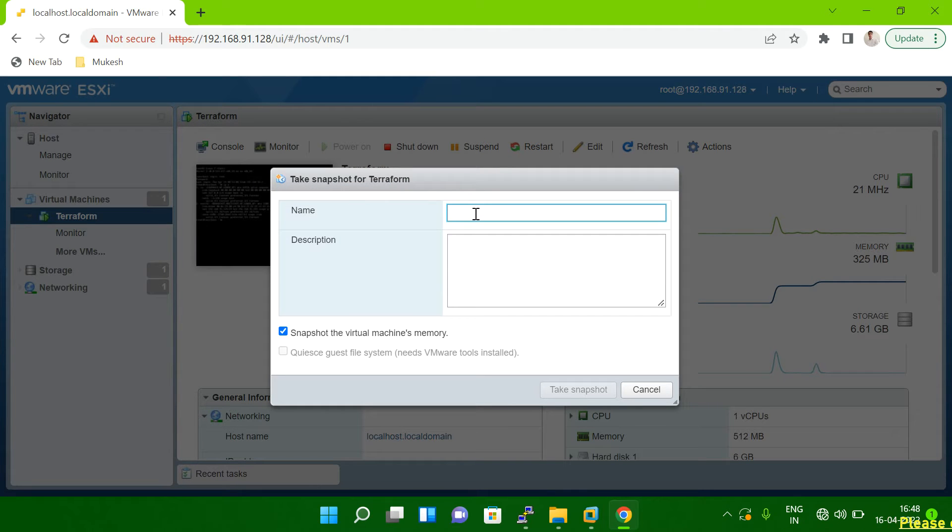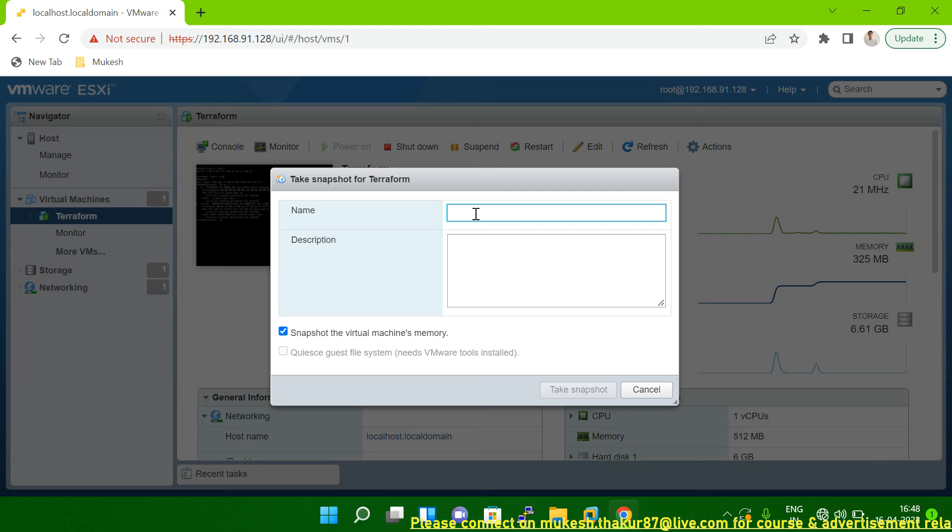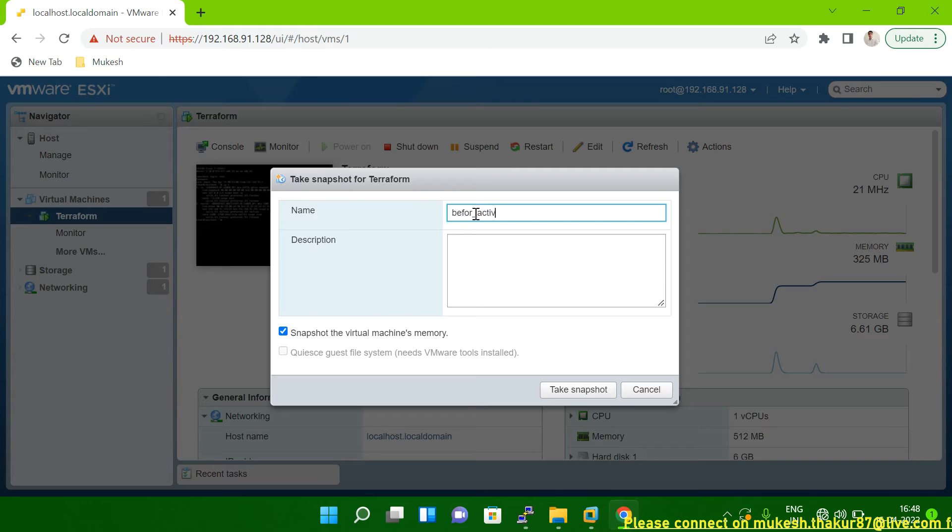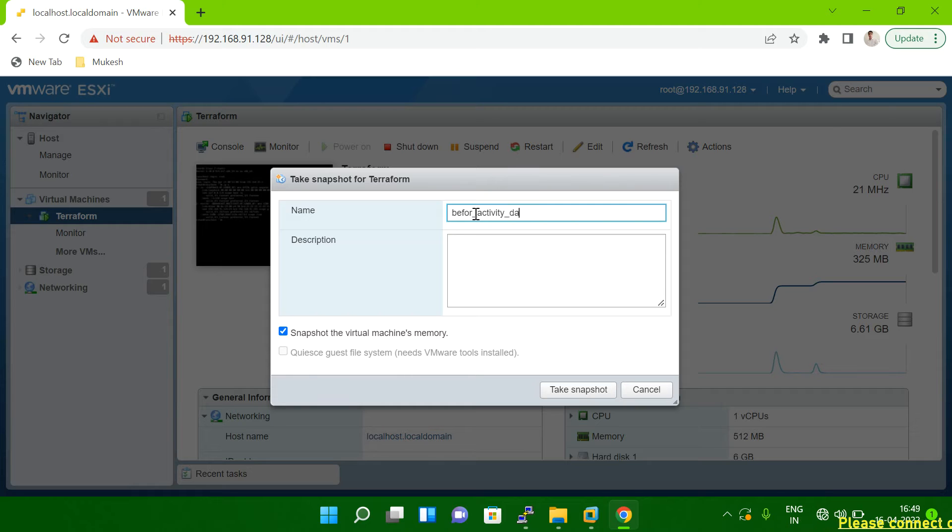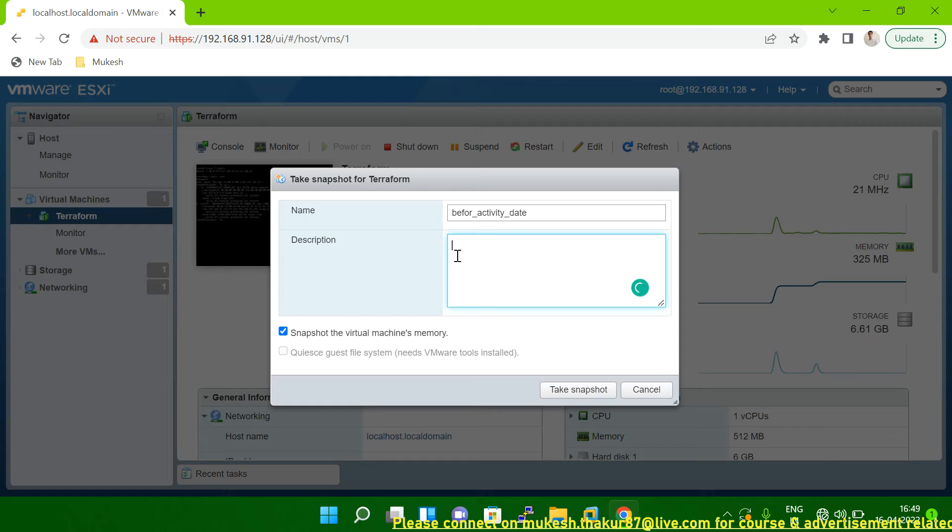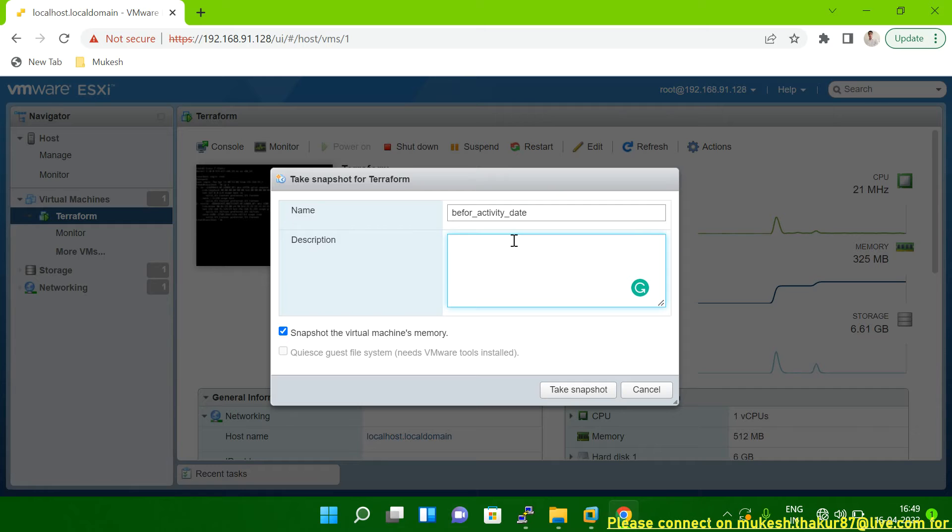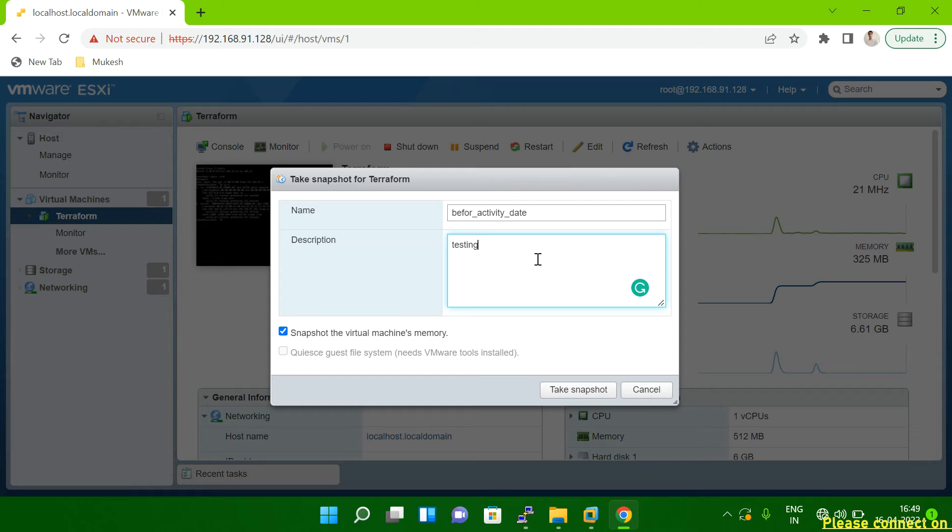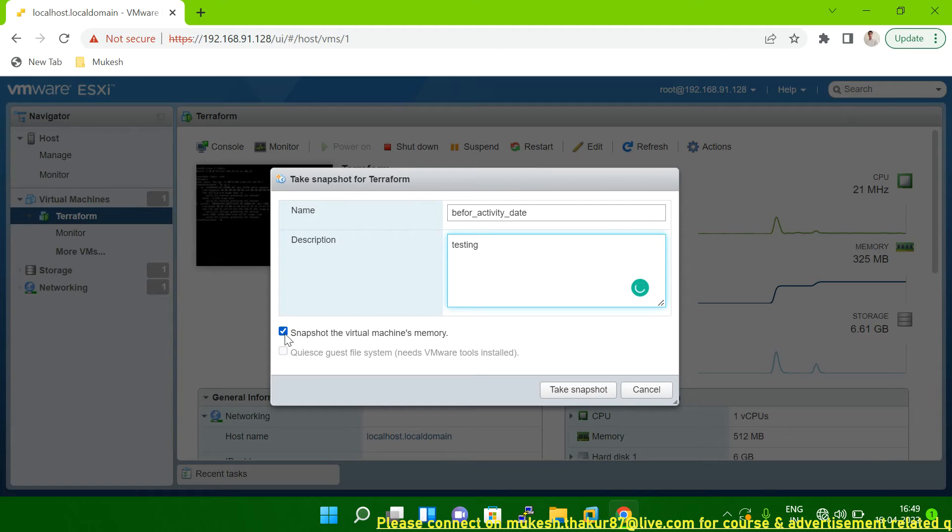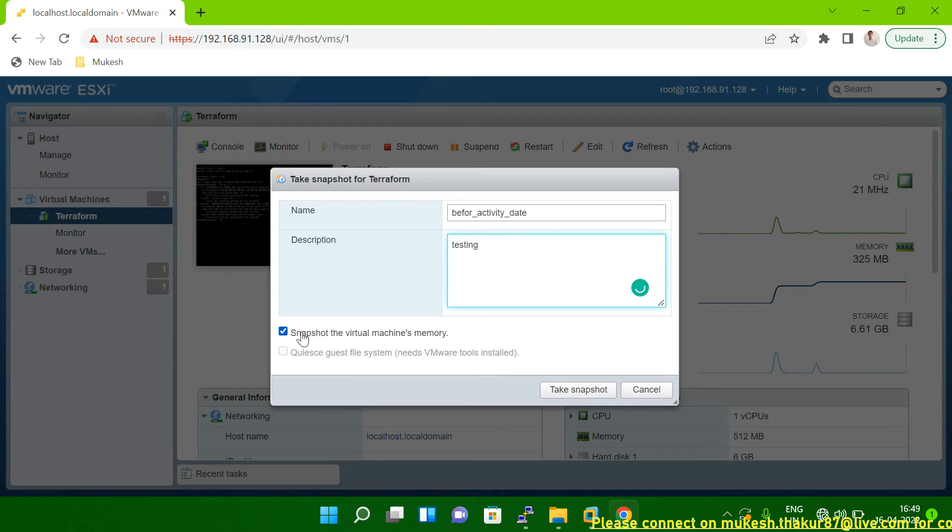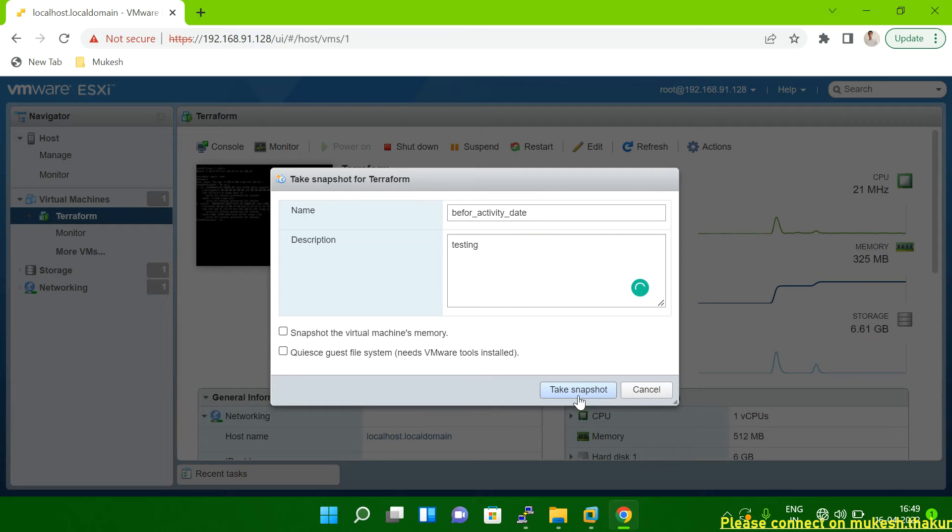And here then you have to give the name here. So I'm going 'before activity.' And if you want, you can give your date, the current date. And in the description, if you want something like why you're taking this snapshot, you can give here. So for example, I am going 'testing' here. You don't need to click on this machine and this memory part. You have to uncheck this one. And then you click on take snapshot.